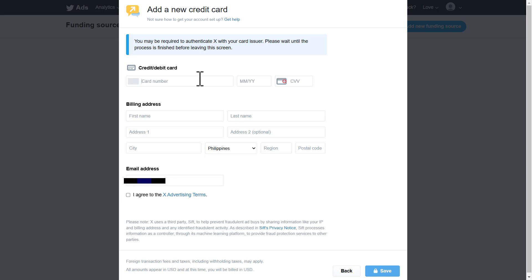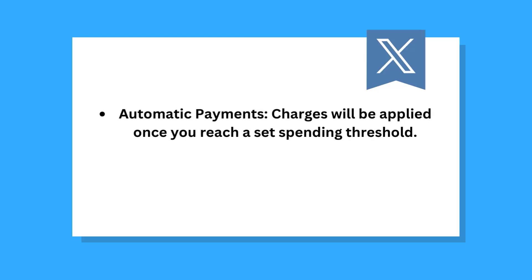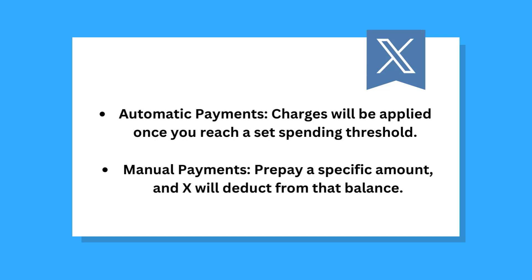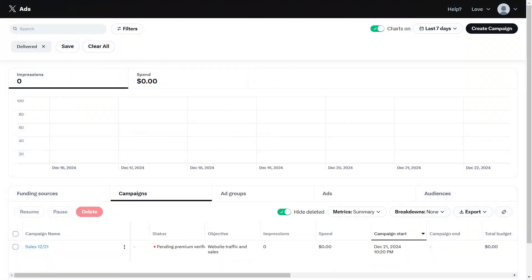Choose between automatic payments. Charges will be applied once you reach a set spending threshold. Or manual payments. Pre-pay a specific amount and ads will deduct from that balance. Once done, click save. You're now set up with your xAds account and ready to create your first campaign.